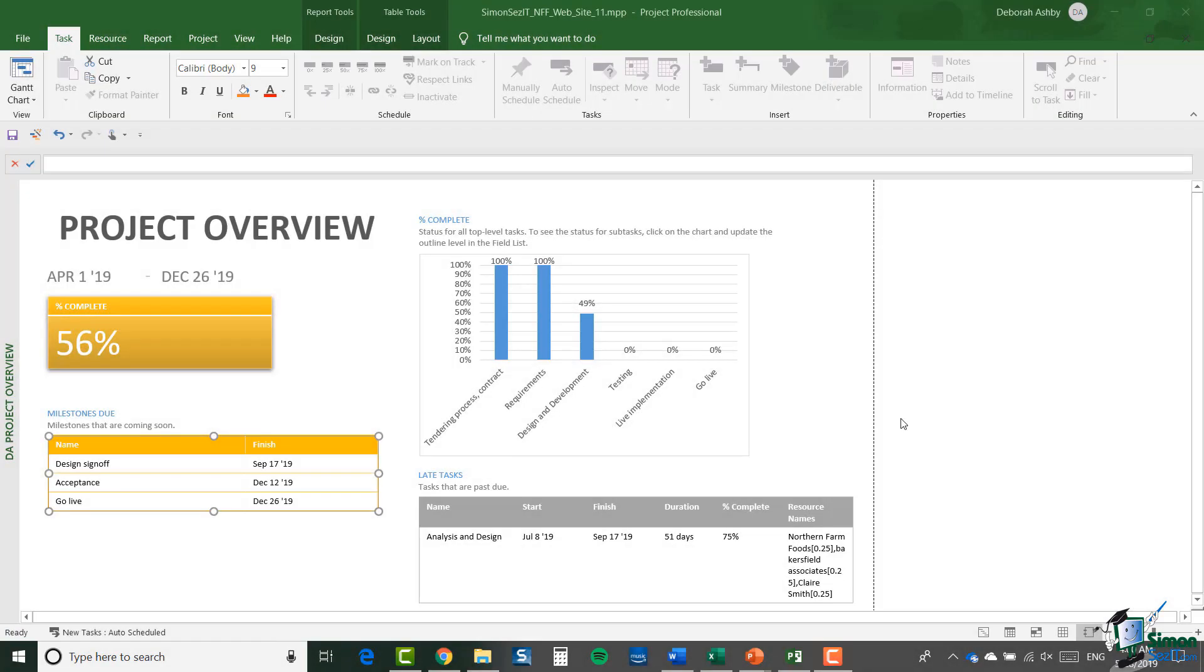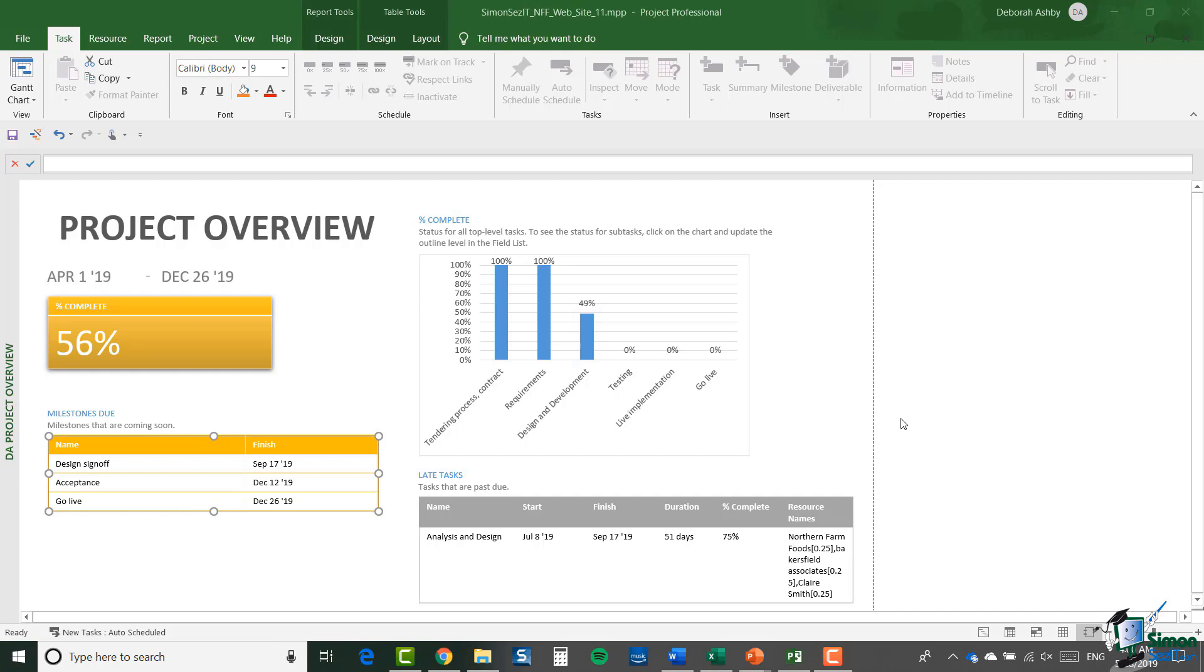Hello again and welcome back to our course on Project 2019 Advanced. We're currently looking at reporting in Project 2019, and in the previous section we started to customize the project overview report, or rather a copy of the project overview report. I left you with something to check at the end of the preceding section, and that was what the filter 'upcoming milestones' actually does, because that's the filter that drives the table on the lower left, the milestones due table.